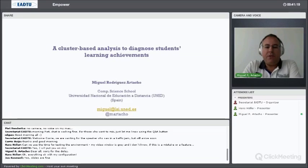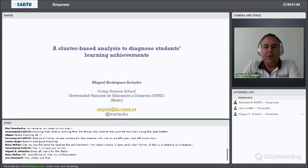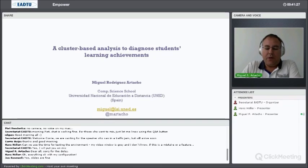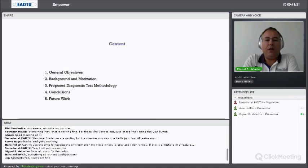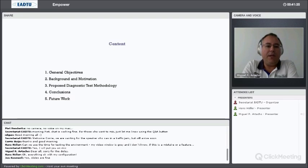The title of the presentation is Cluster Based on Student Learning Achievement, which is the title of work done in collaboration with the University of Bolivar in Cartagena de Indias, Colombia.